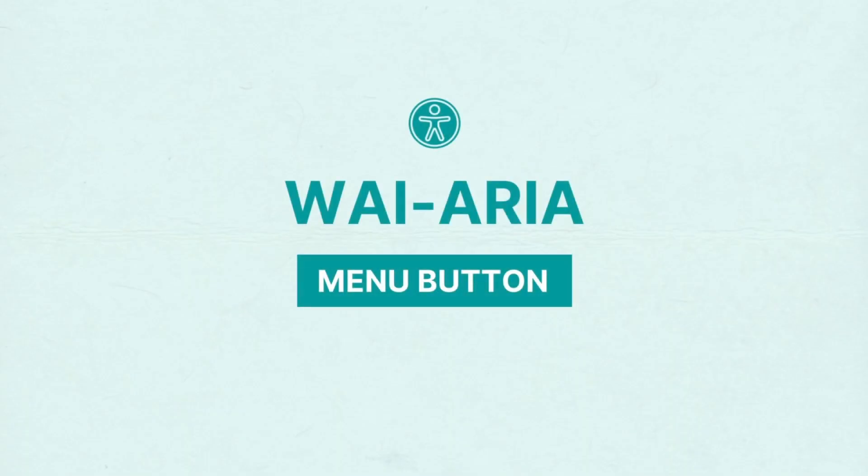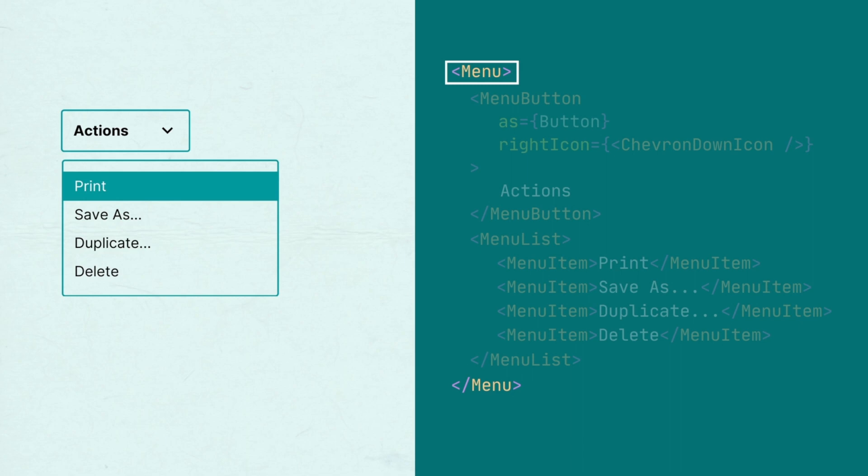The menu component uses the menu button design pattern that ensures it is accessible and easy to use. Let's say you want to create a menu that shows these four actions a user can take on a file.